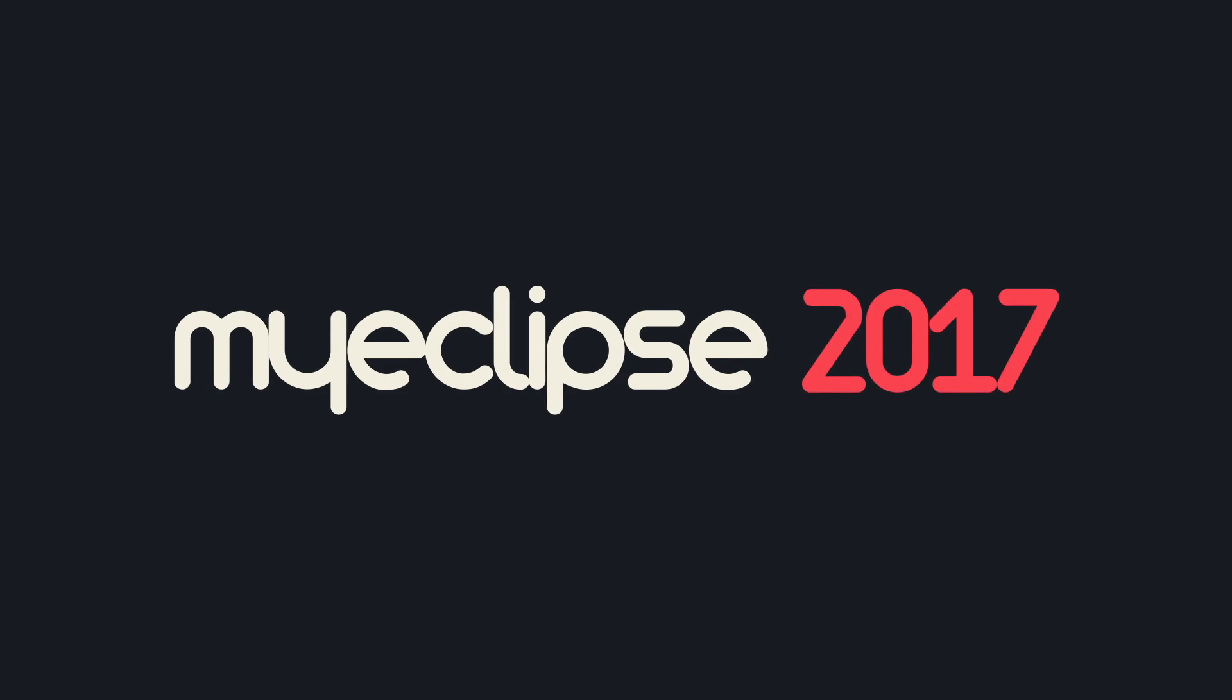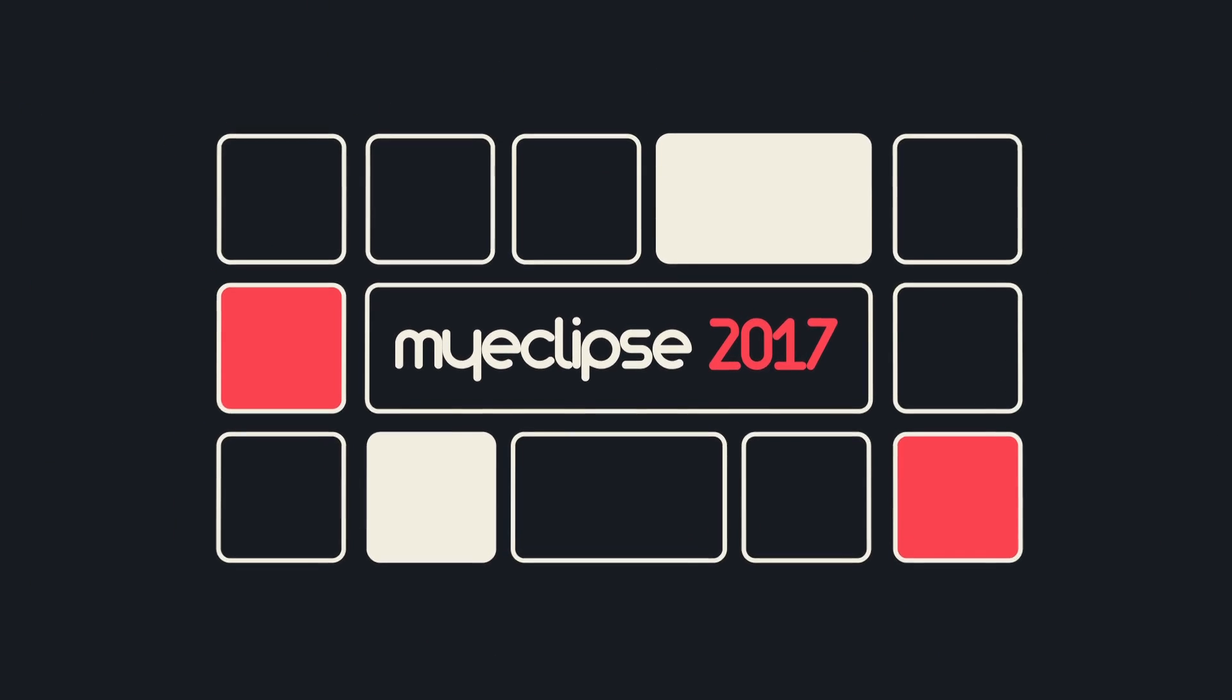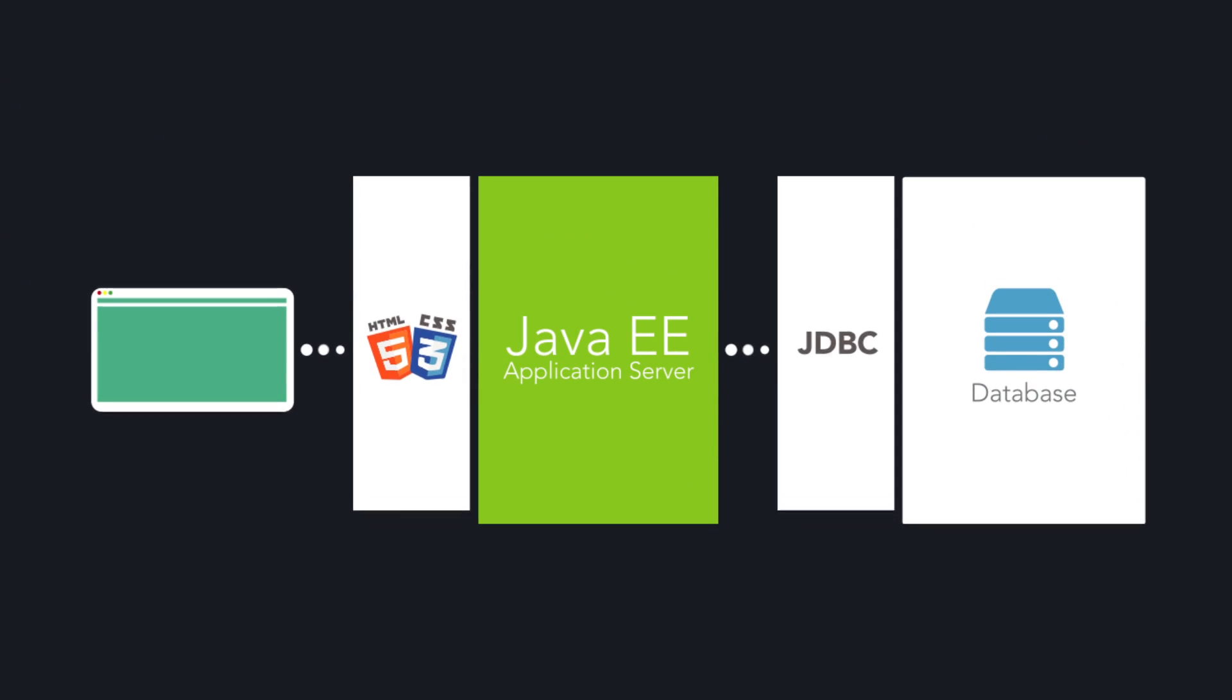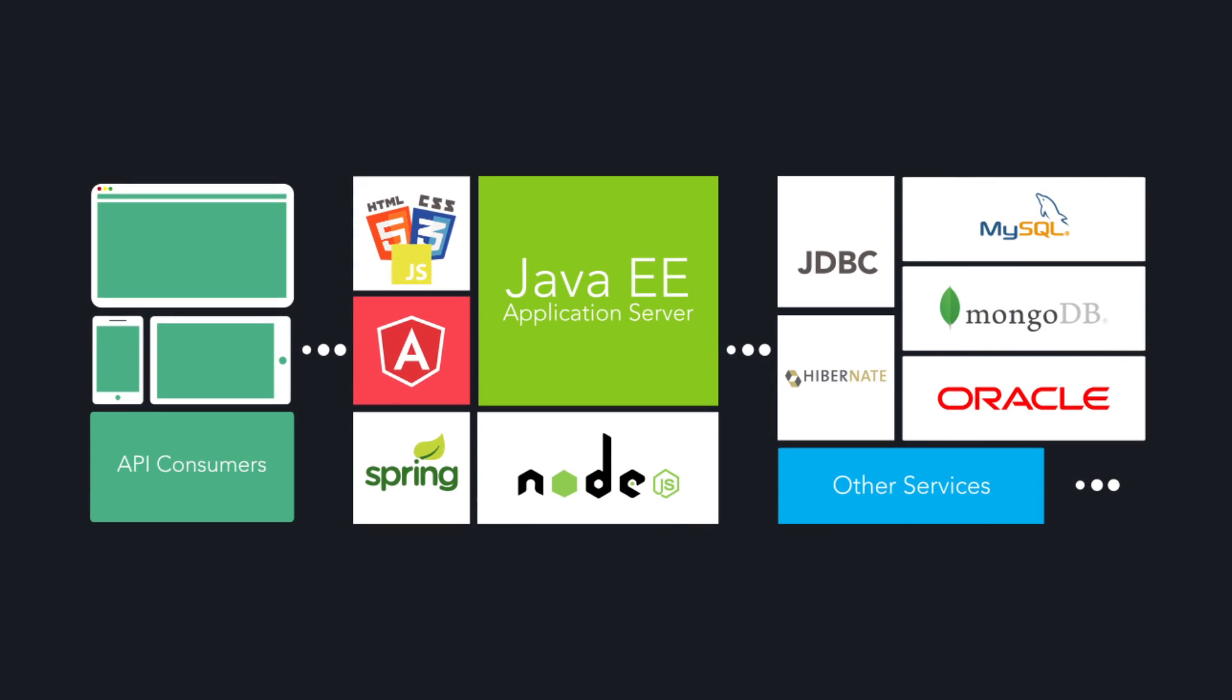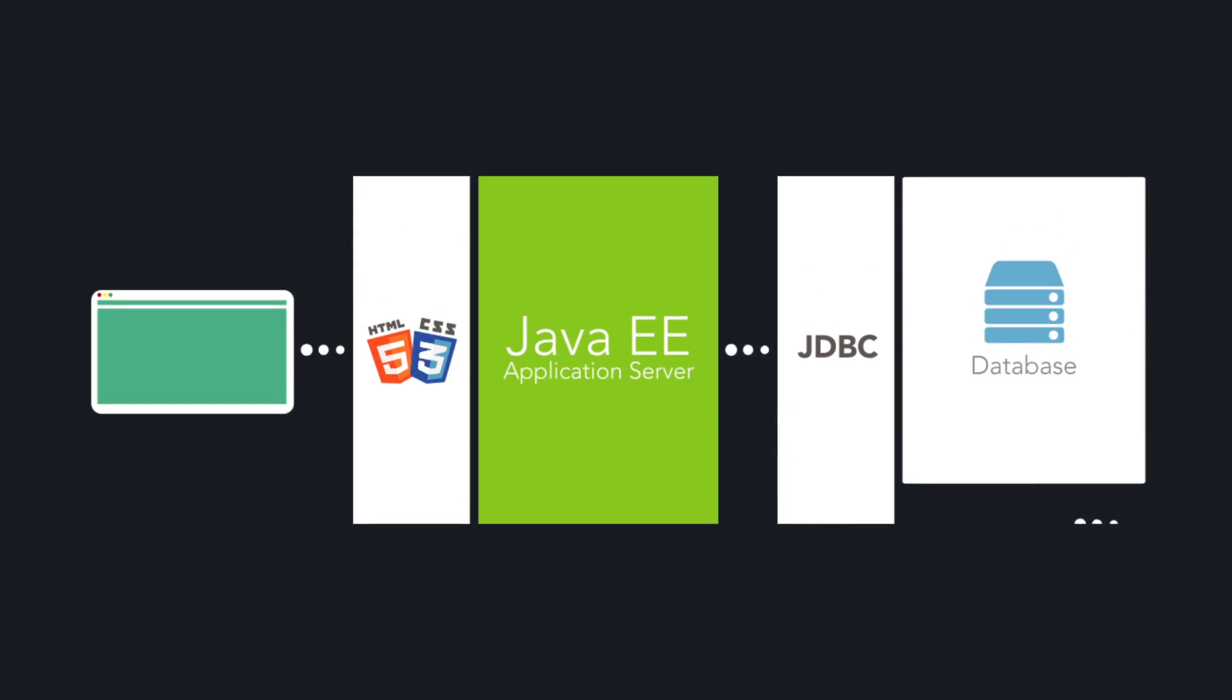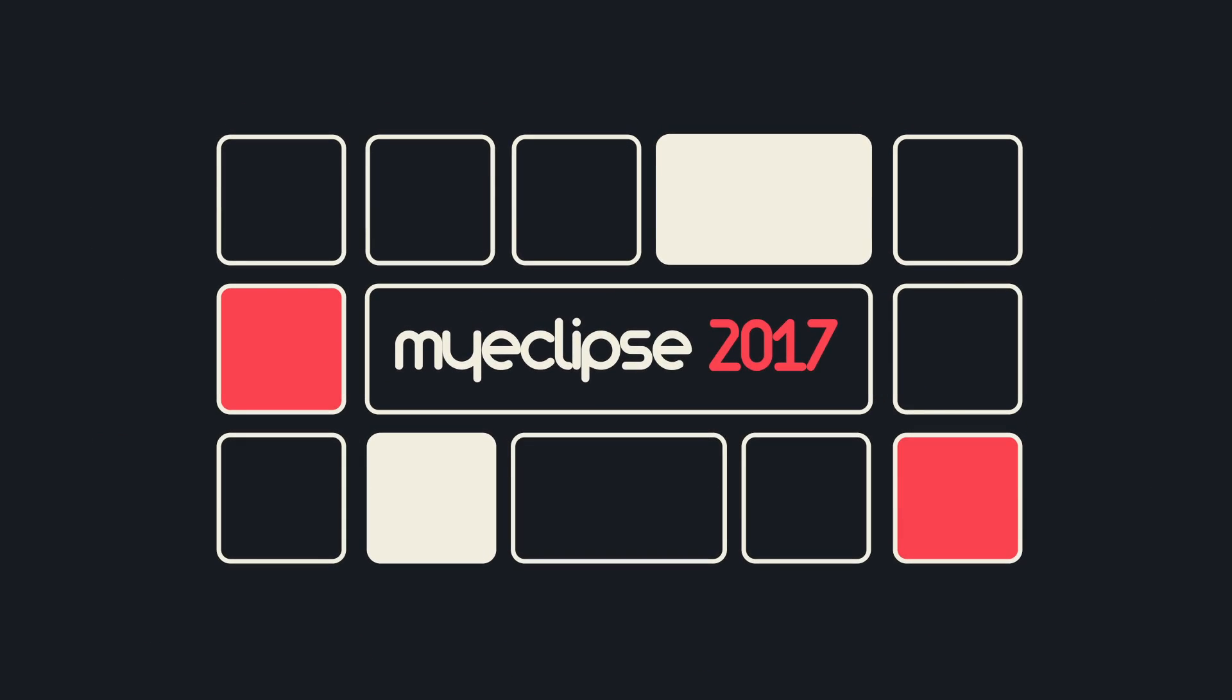Welcome to MyEclipse. MyEclipse brings you the best of everything you need for the modern application, from Java EE and database persistence to Angular 2 and a wide range of app server support.